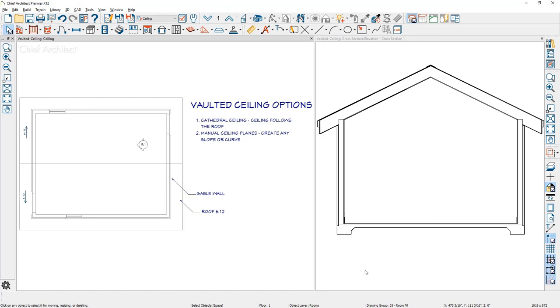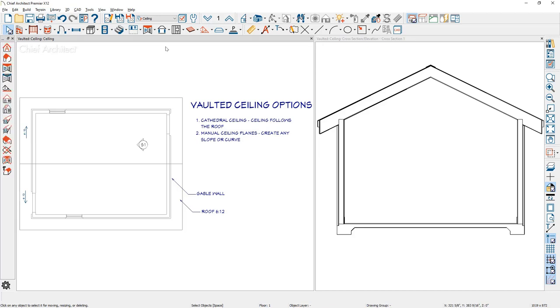Now the next step is to create a manual ceiling plane that can be of any slope or curve. In this case, our roof is at six and 12 and I want to create a vault that is different than the roof pitch. Let's say three and 12. I'm going to go through the process to show you how to use the manual ceiling planes and then we'll also go through and curve those ceiling planes. To create custom ceiling planes, you do this in your floor plan view.